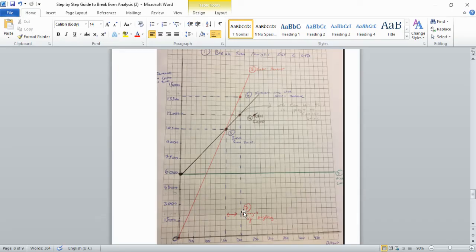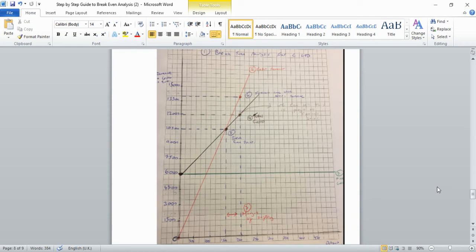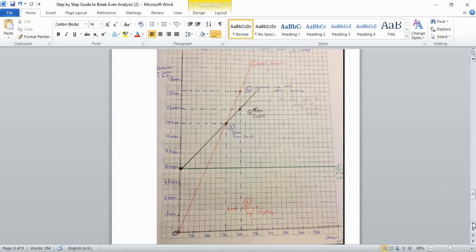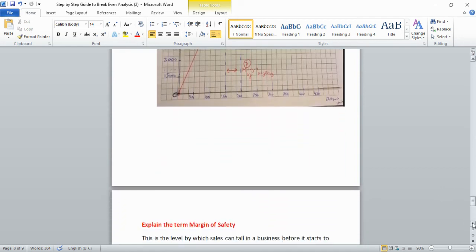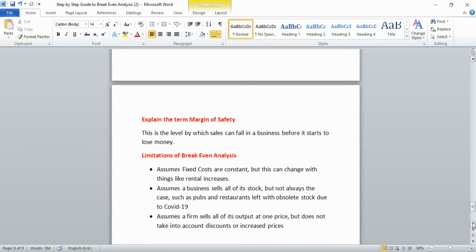By following these steps you've completed the break-even chart and answered everything the examiner asked, which is worth four marks. For practice, include all the numbers, but as you get more comfortable you can rely on just the plotted points.